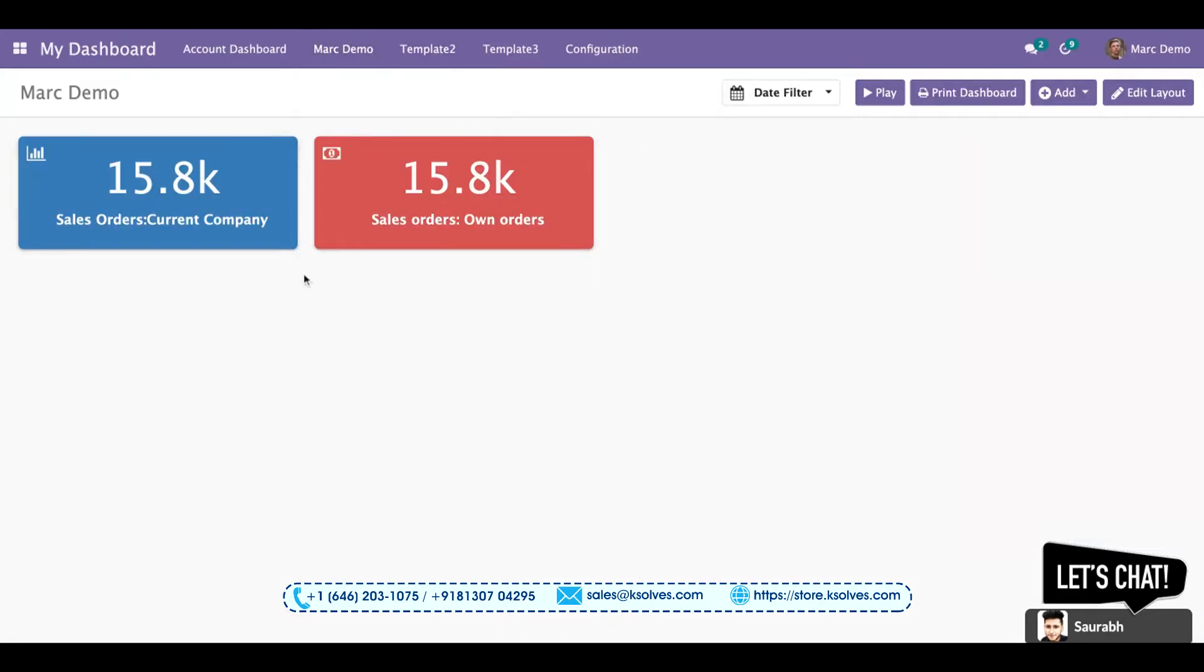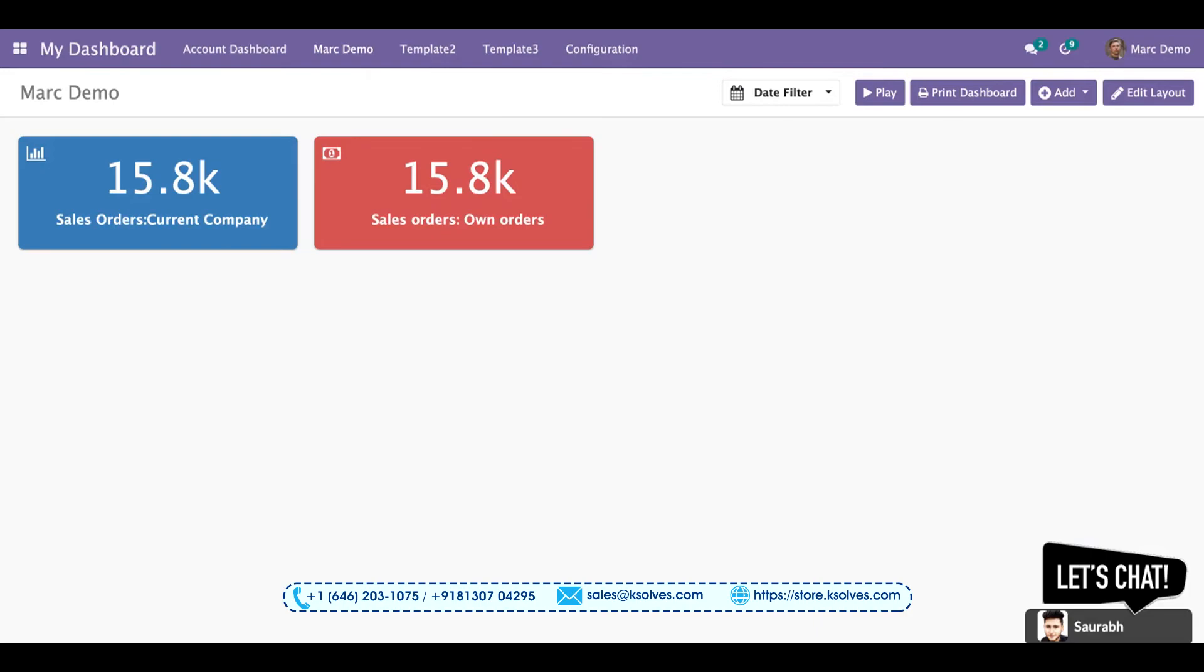This change is done due to the percent uid filter. Now this dashboard is showing you the data of particularly Marc Demo. So this uid feature basically is the dynamic feature, dynamic filter feature that allows you to see the data of the logged in user dynamically. Okay, so this is a very good feature as per the requirements of the clients.